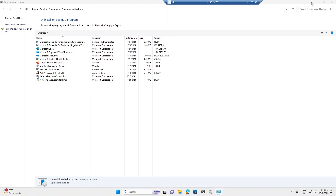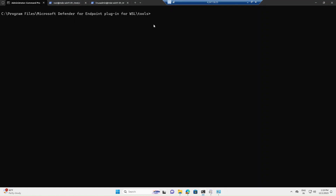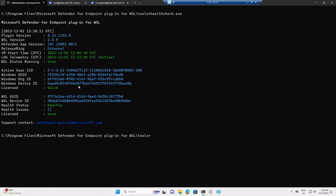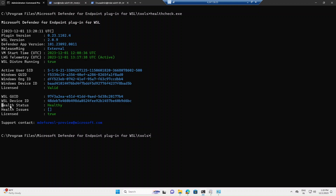Now let's validate whether the plugin installed successfully. Go to the terminal and navigate to 'Program Files > Windows Defender for Endpoint Plugin for WSL > Tools', then run 'healthcheck.exe'. This will show the health status of the plugin. In my case, it shows WSL version 2.0.9, the WSL distro is running as true, and the health status is healthy — confirming successful installation.